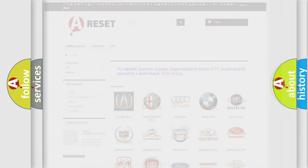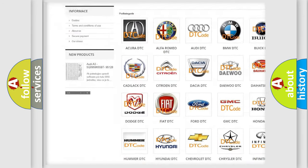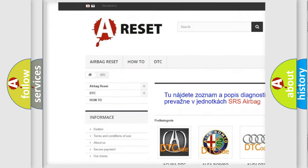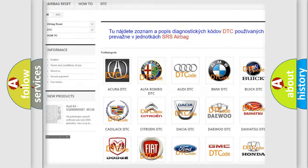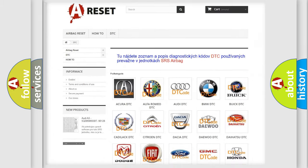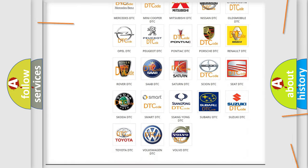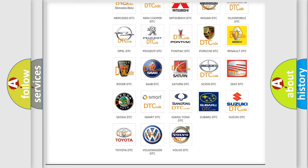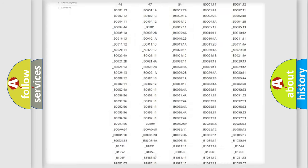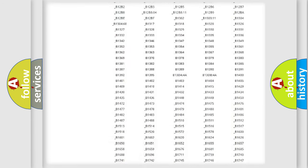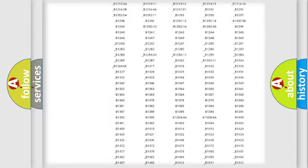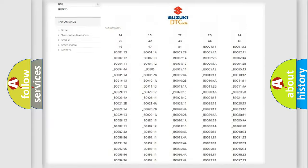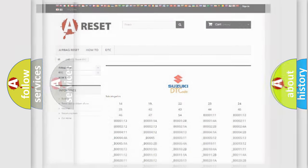Our website airbagreset.sk produces useful videos for you. You do not have to go through the OBD2 protocol anymore to know how to troubleshoot any car breakdown. You will find all the diagnostic codes that can be diagnosed in Suzuki vehicles, and many other useful things.